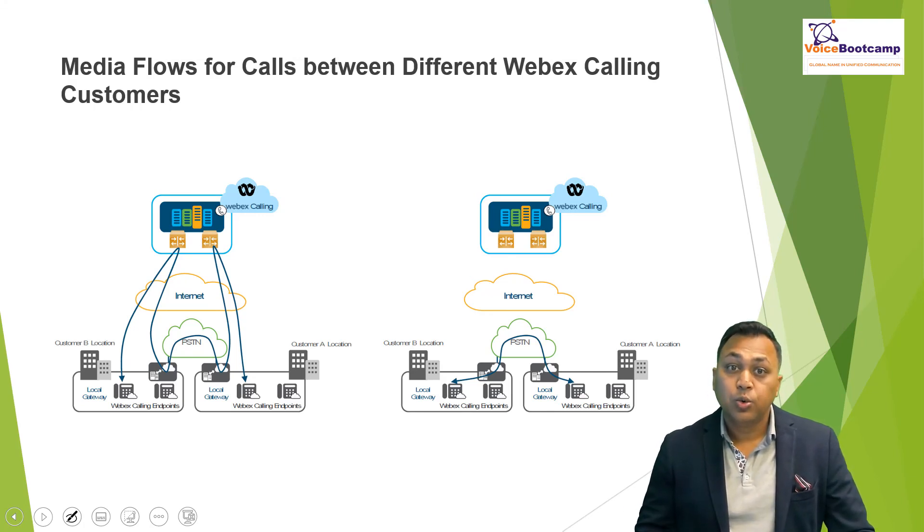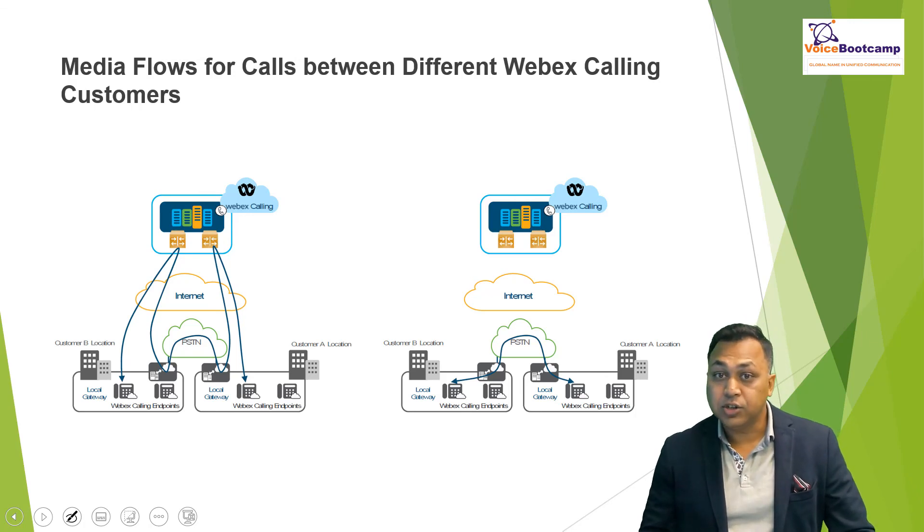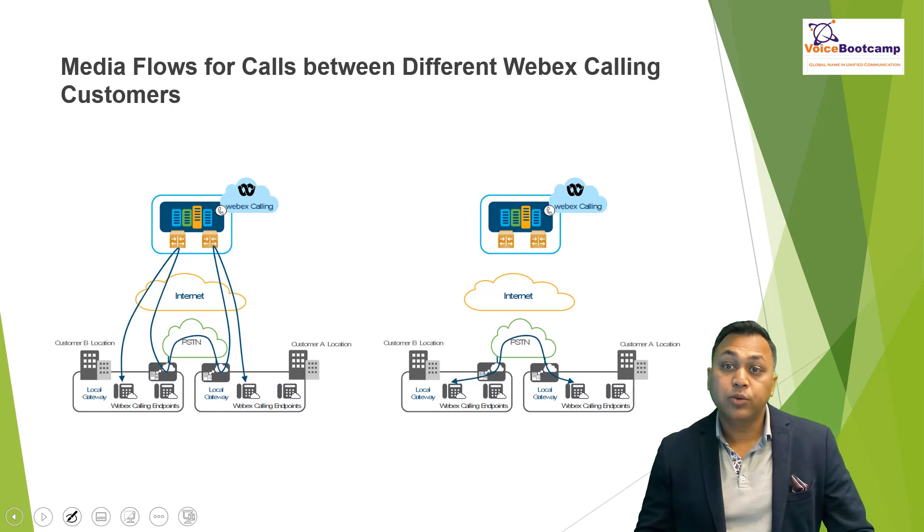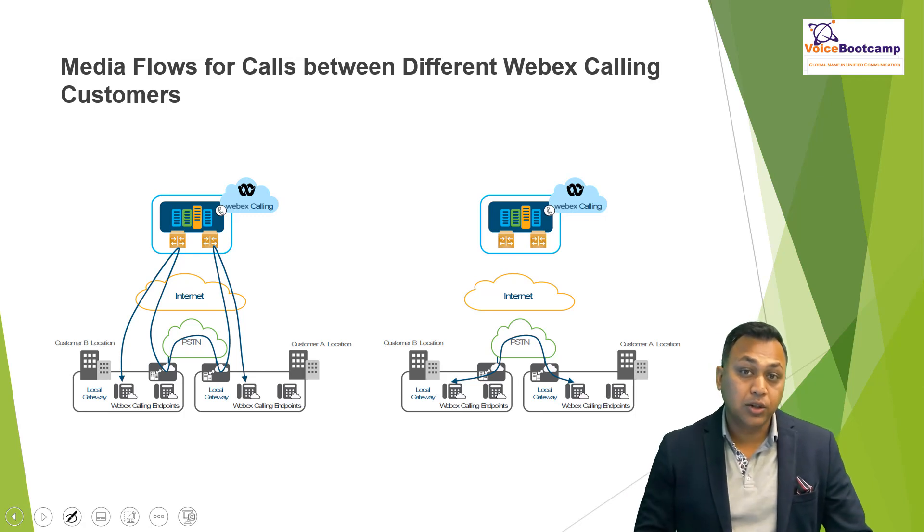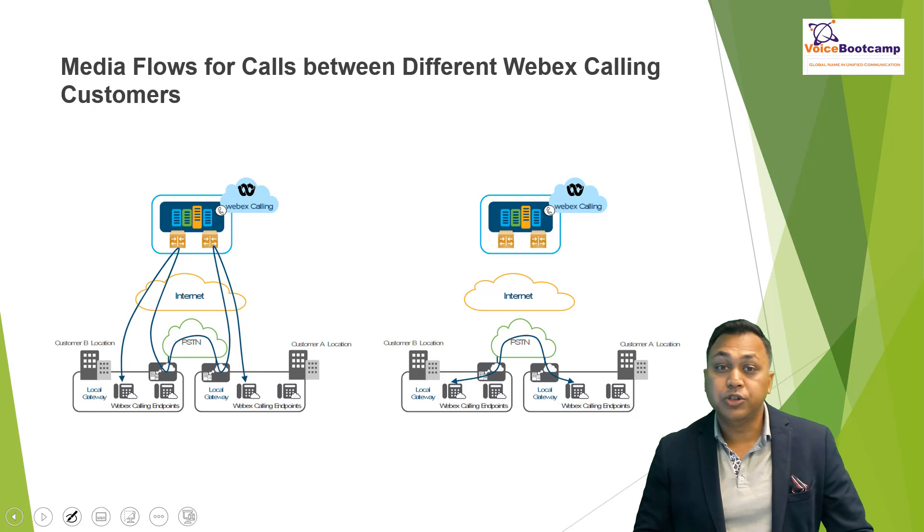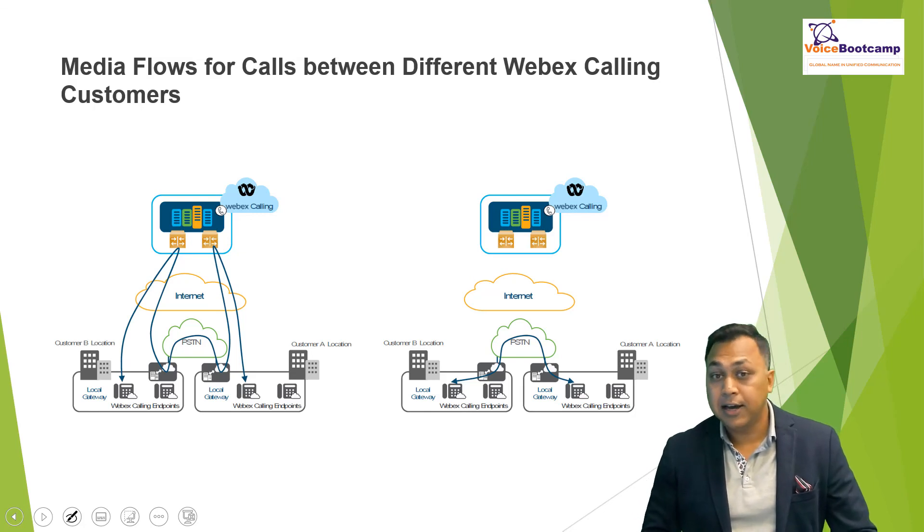With media path optimization, for example, a picture on the right-hand side, the call still traverses through the local gateway of both customers, but the media goes directly between the local gateway and the WebEx calling endpoint.